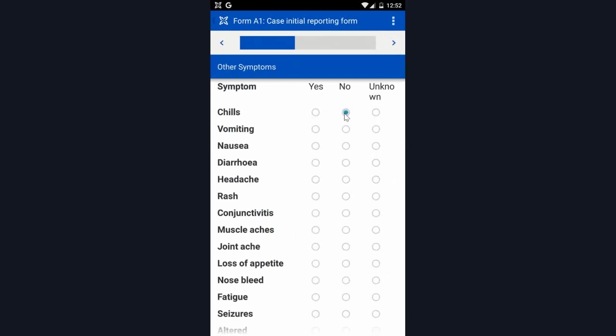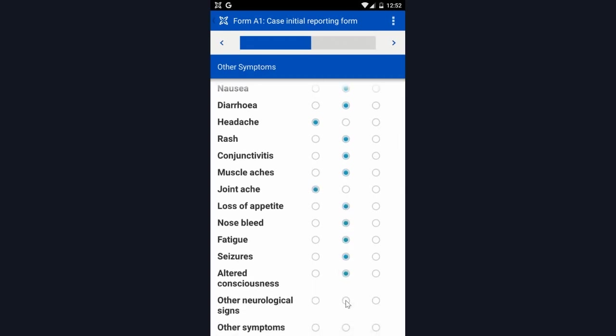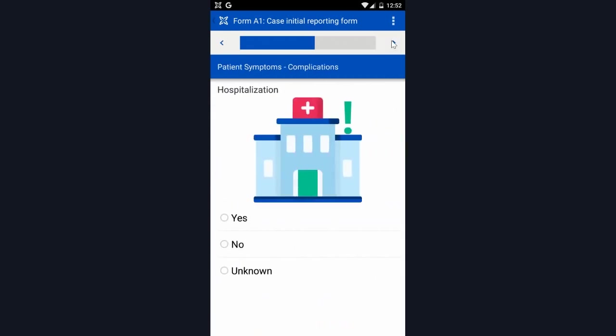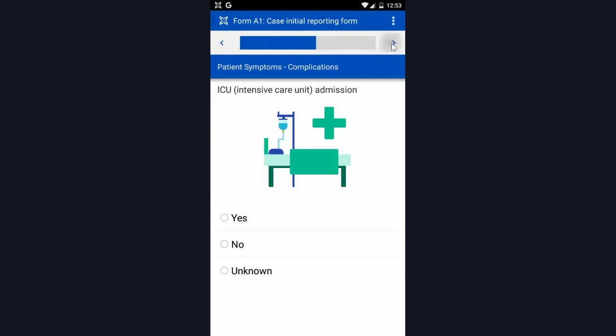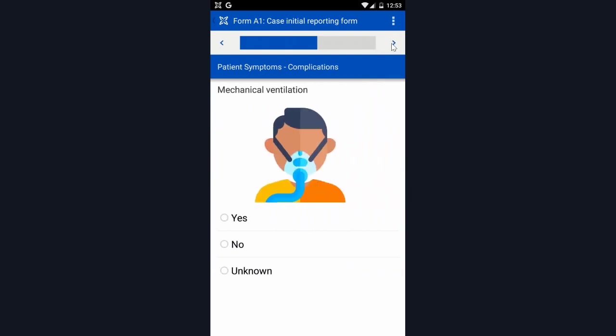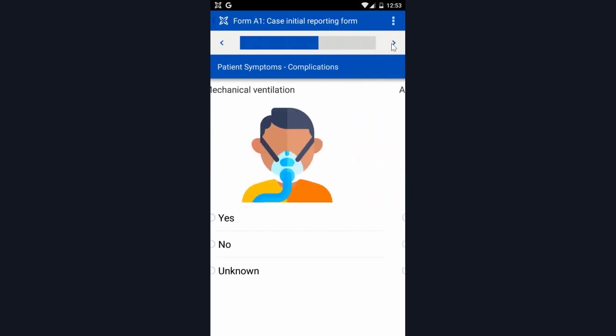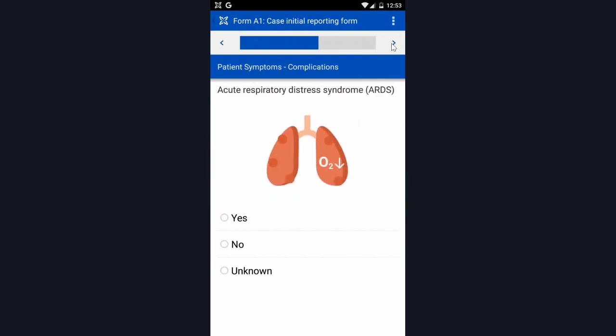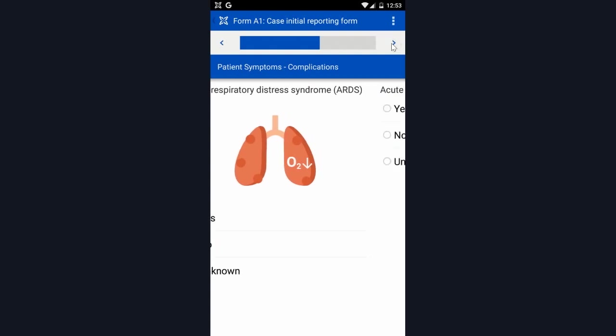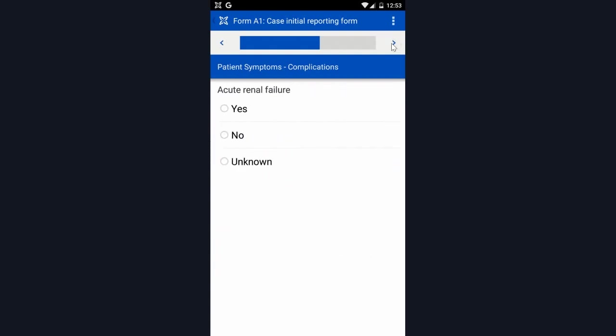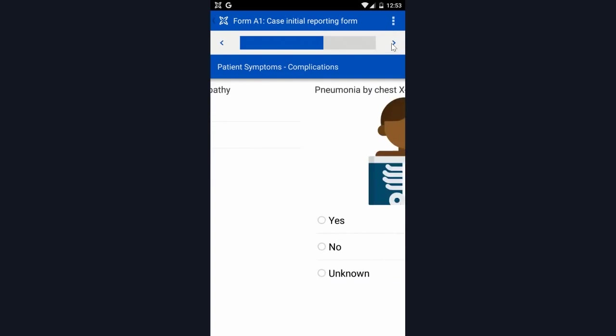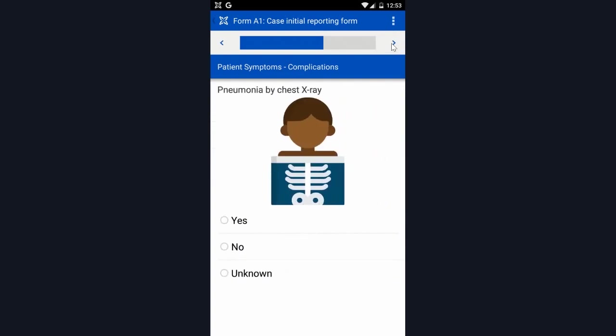Let's say this patient is experiencing headache and joint ache. Again, I'm going to continue skipping through so you have a sense of all the content in the form. As you can see, it is exactly mirroring the content that is in the WHO form available in the protocol if you would like to review that.